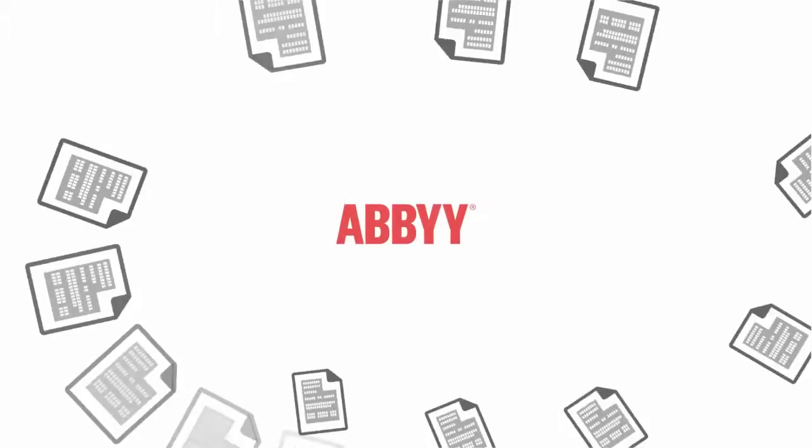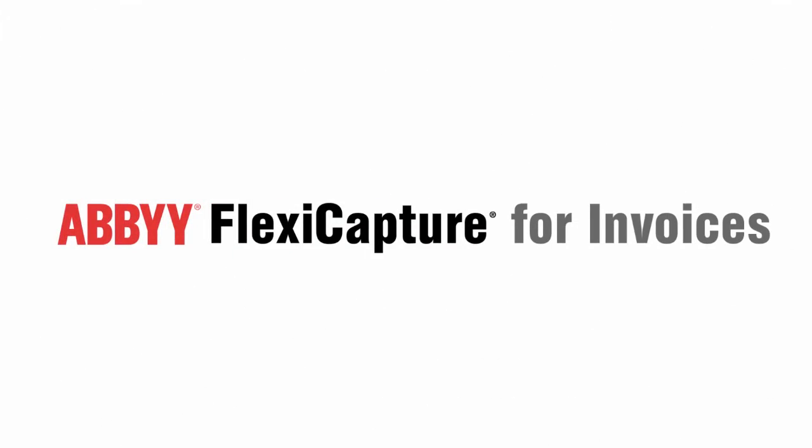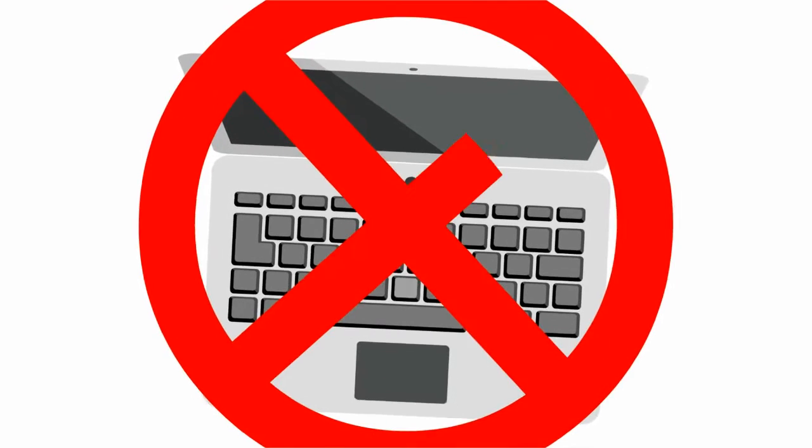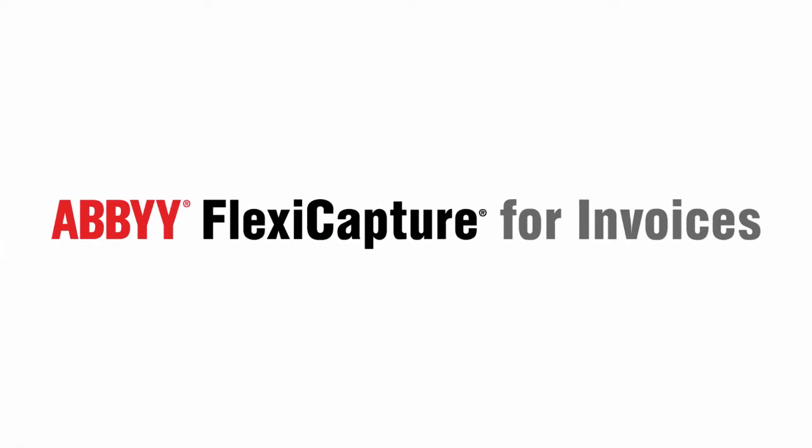In this video, we will see how easy it is to capture invoices with ABBYY FlexiCapture into your AP process. No need to type data from paper or PDF invoices anymore. ABBYY FlexiCapture will do it for you.